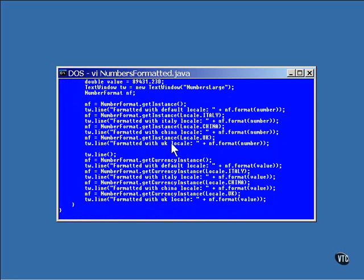This second block of code does the same thing, except the number is a floating-point number, and the instances of Number Format are for currency.